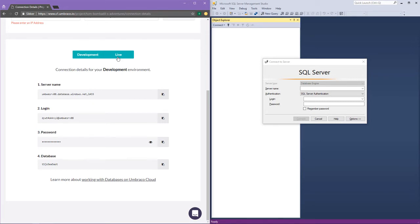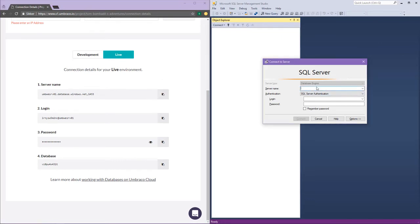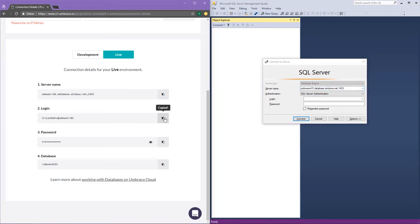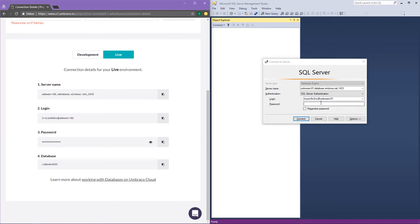In this video, I am going to connect to my live environment's database. So I am going to click on live, and then I am similarly going to start to copy-paste my values into SQL Management Studio, which is the program I am going to use in order to connect. You can also use something like HeidiSQL or connect via Visual Studio Code, but that is totally up to you.